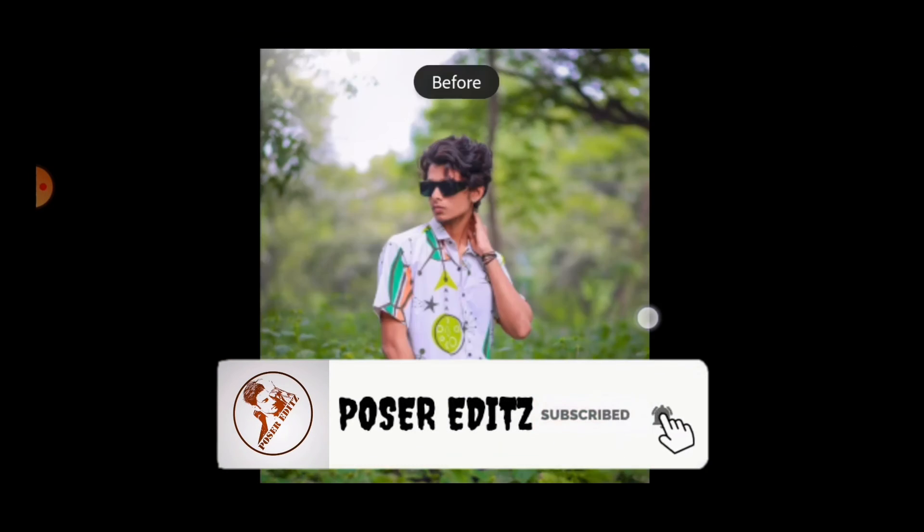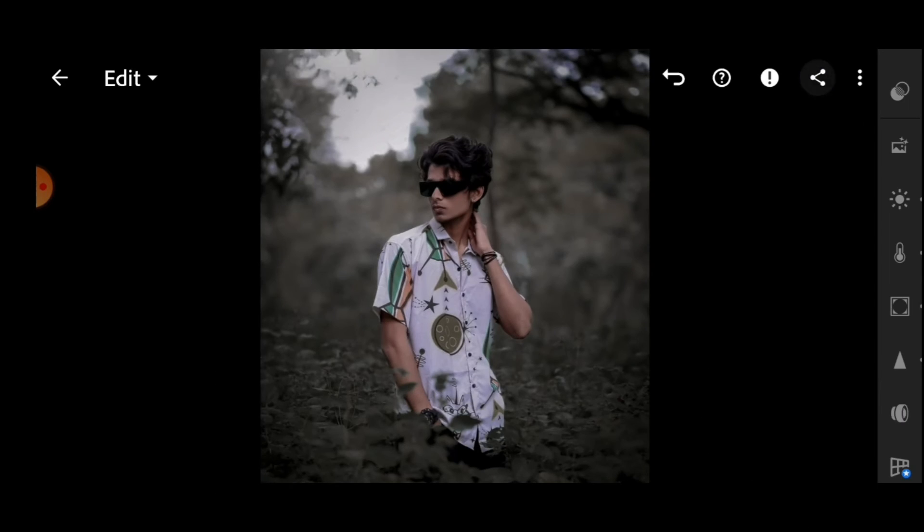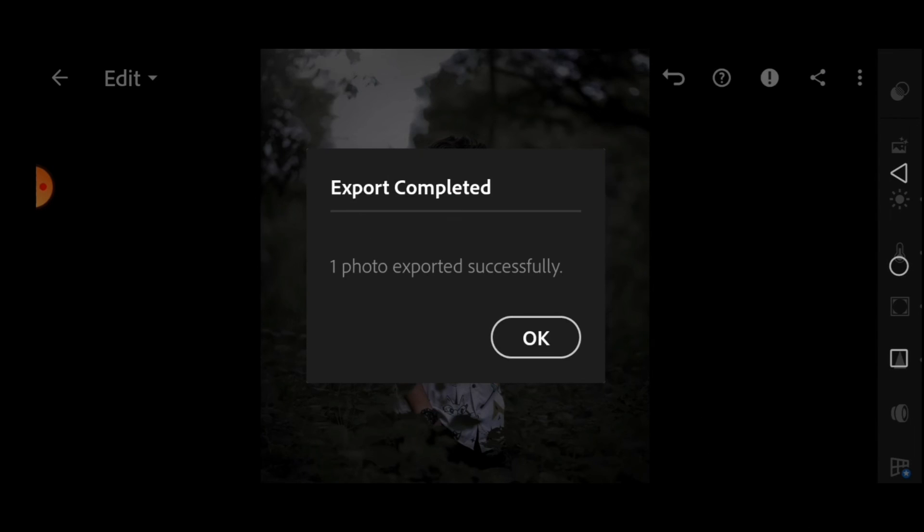We are done. Just save the image. Thank you so much for watching, I hope you guys enjoyed this tutorial. See you soon in the next video, bye.